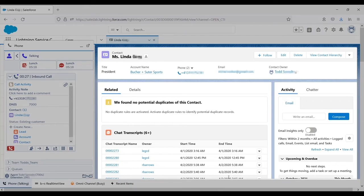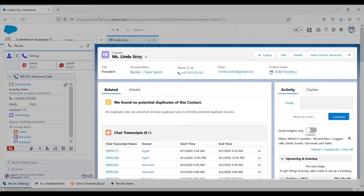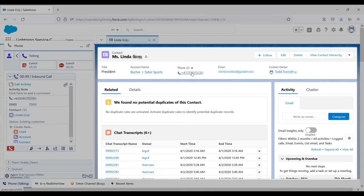In this demo, a contact popped based on the customer's phone number. But the administrator can choose to pop based on other identifiers, such as caller entered digits, and the system will pop any matching record type, not just a contact.